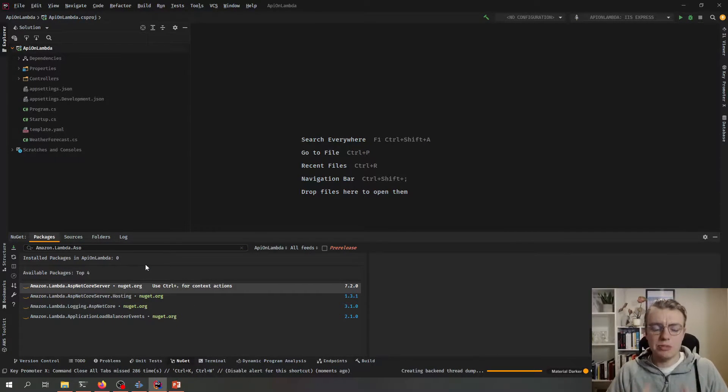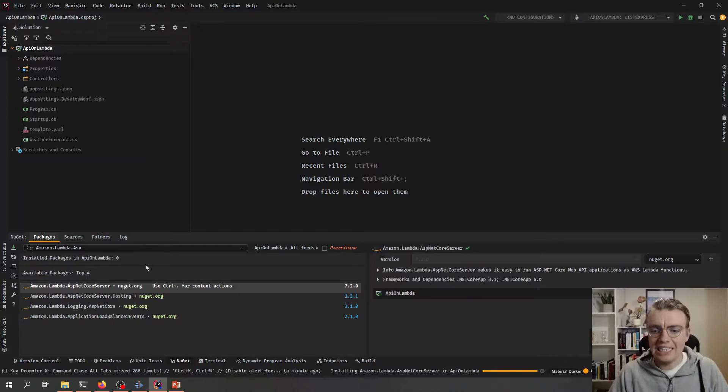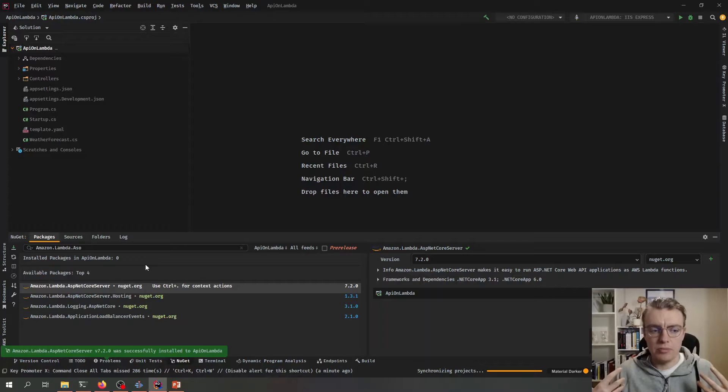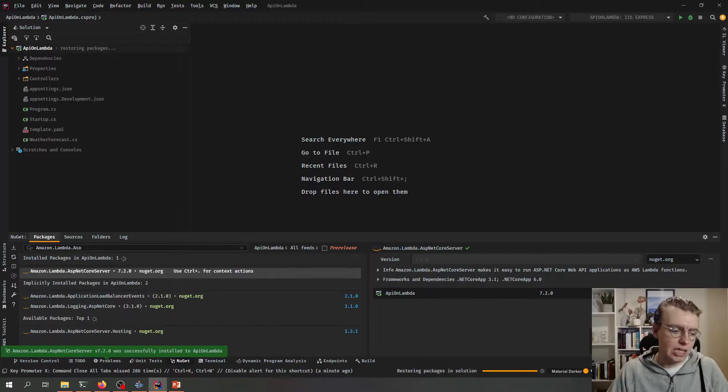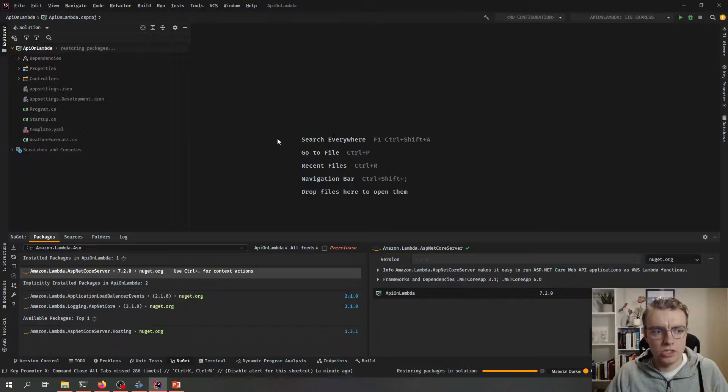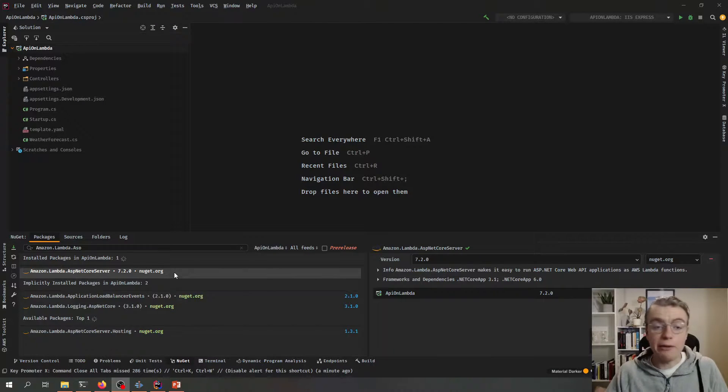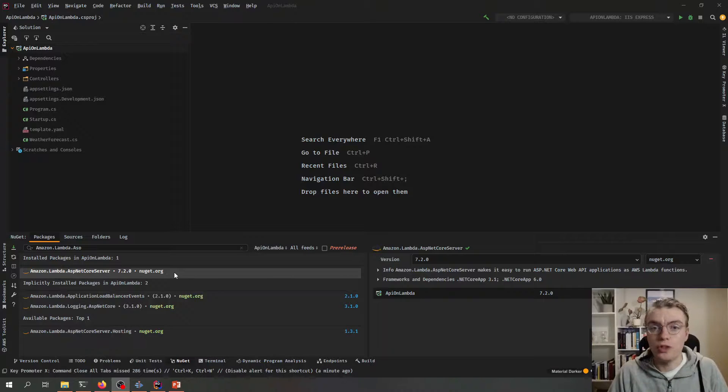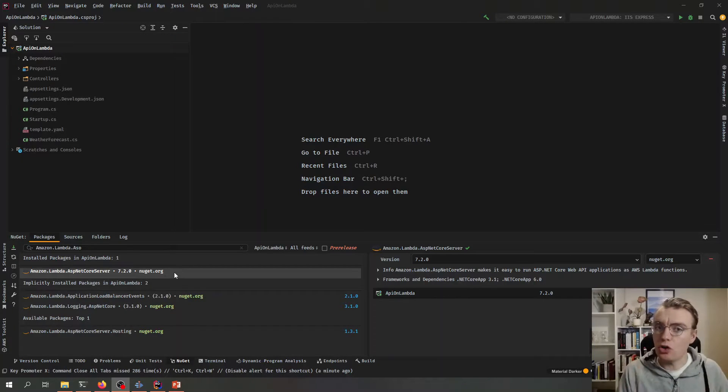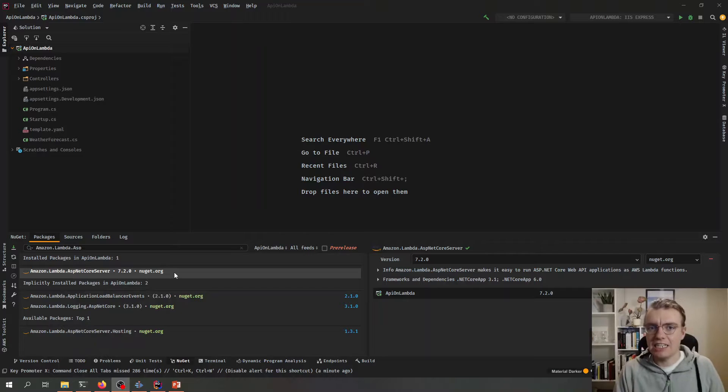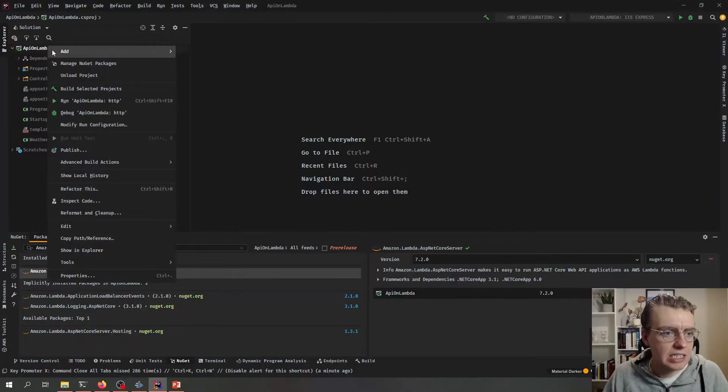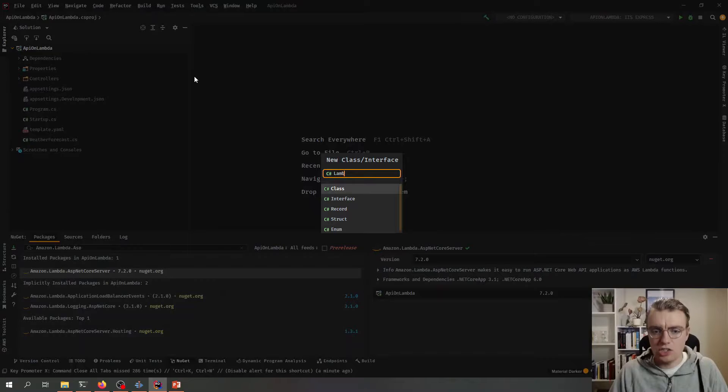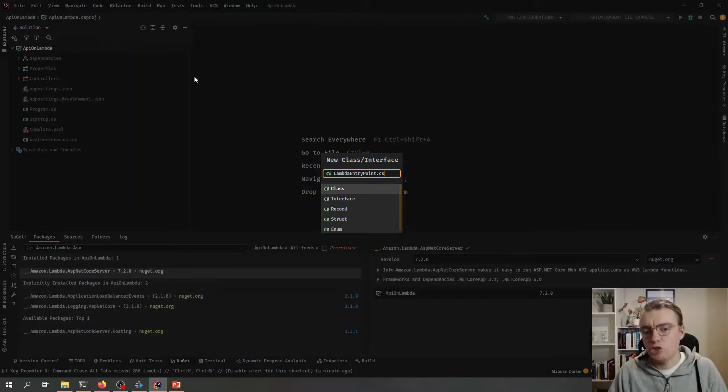So now once we've added this ASP.NET Core Server package, this gives us some handy utilities and useful base classes and things like that that will allow us to run this on Lambda. Now that we've got this package added we can now go off and configure the code we need to run this on Lambda. And remember we're not going to change a single line of existing application code. Instead what I'm going to do is add a completely new class to my project. I'm going to call that a Lambda entry point.